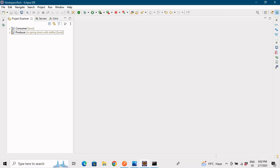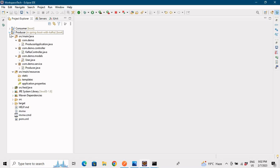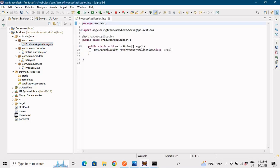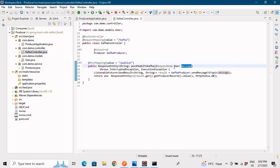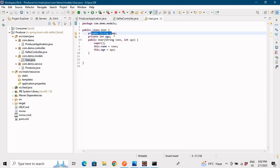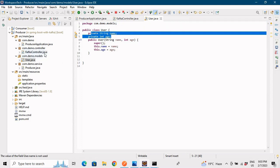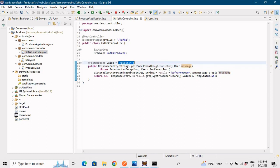Let's jump to the IDE and discuss the code. I've kept the code very simple. The producer application is the same as in the previous example, just with the consumer service removed. We have the main application of the producer, and we have the Kafka controller — the endpoint which we'll be hitting from Postman to publish data to the Kafka topic. The endpoint mapping is slash publish, and the message will be a user entity.